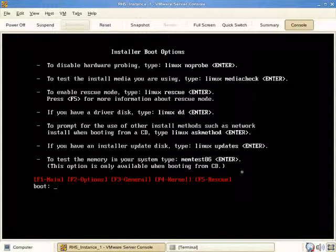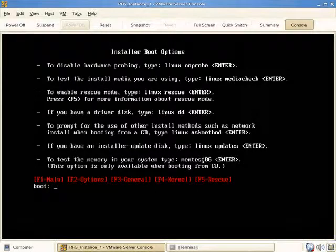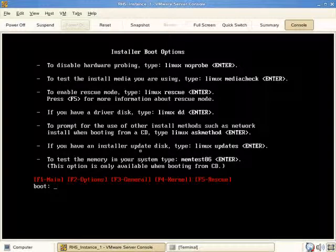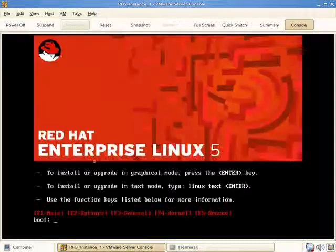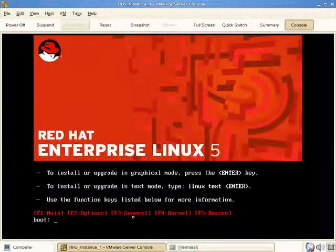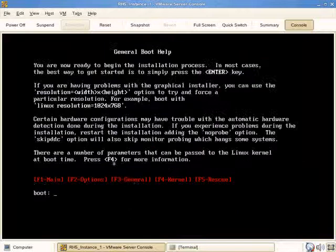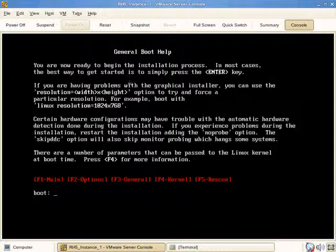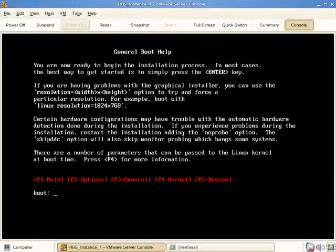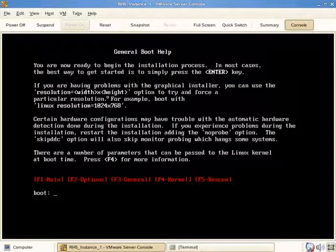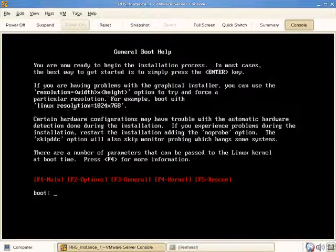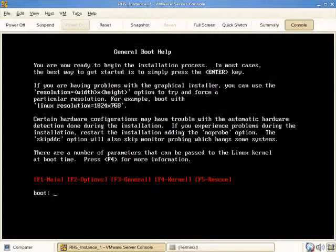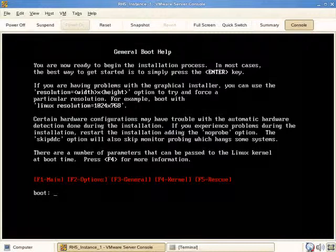To test the memory, type memtest86. To return to the main menu, press escape. F1 and F3 provide general information. If you have problems with the graphical installer, you can set resolution - by default the graphical installer defaults to 800x600, but if it's too big or too small, you can adjust it by indicating linux resolution equals such as 640x480.